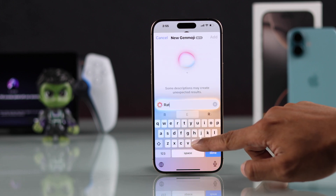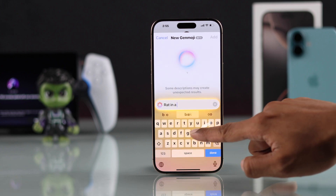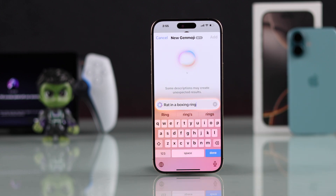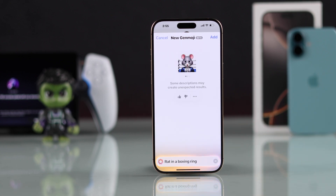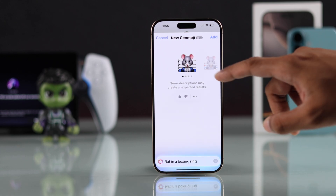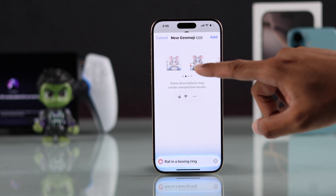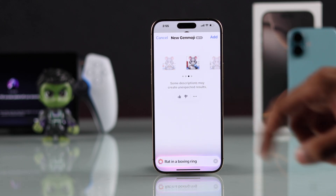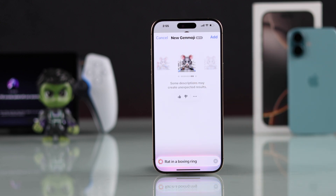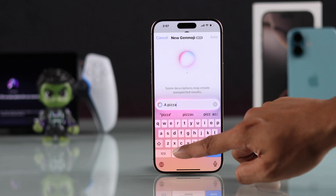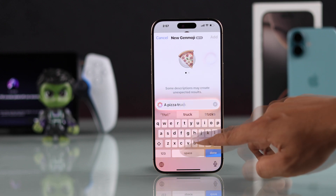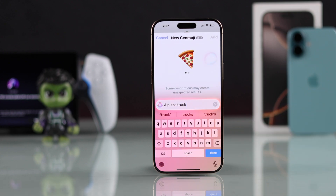For example, I'll try to create a rat in a boxing ring. As you can see, it only took a few seconds for Apple Intelligence to create the emoji. You can view all of them, and if you swipe right, it will keep generating new emojis. You can put any prompts and Apple Intelligence will create new Genmoji for you within seconds.